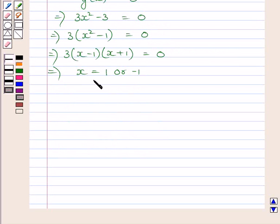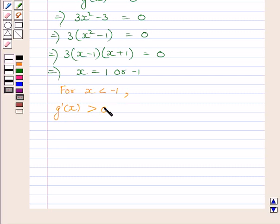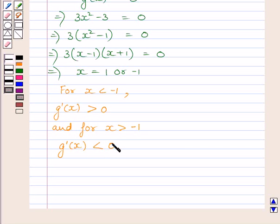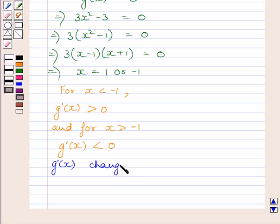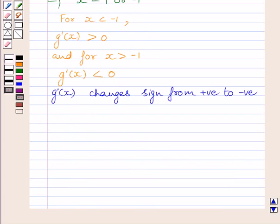First of all, let us discuss for x equal to minus 1. For x less than minus 1, g'(x) is greater than 0. And for x greater than minus 1, g'(x) is less than 0. So g'(x) changes its sign from positive to negative as x increases through minus 1. Therefore, x equal to minus 1 is the point of local maxima.